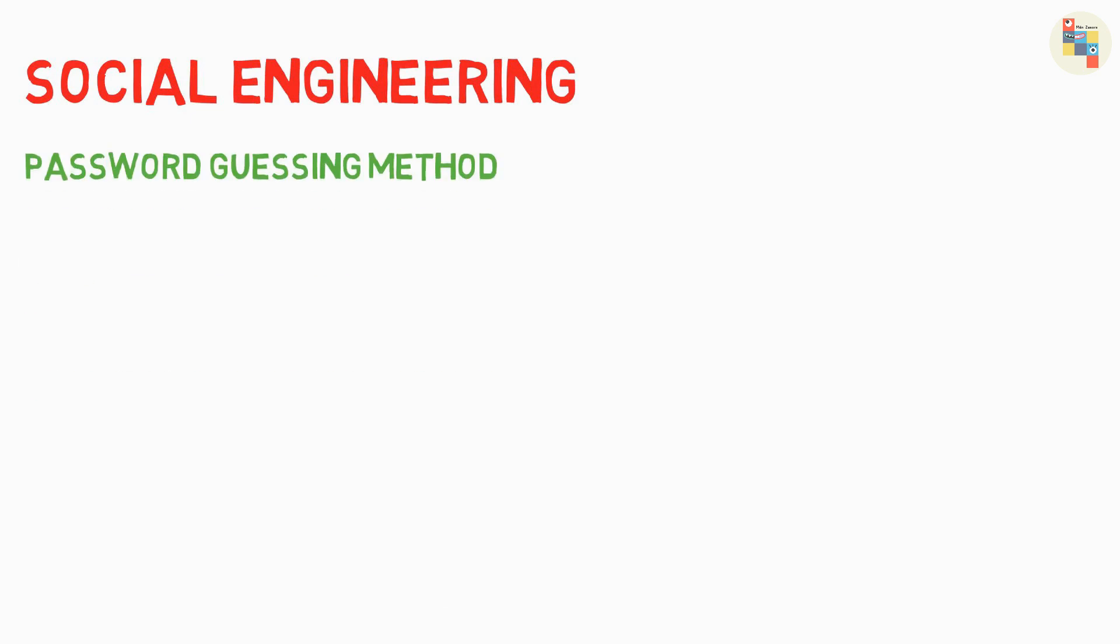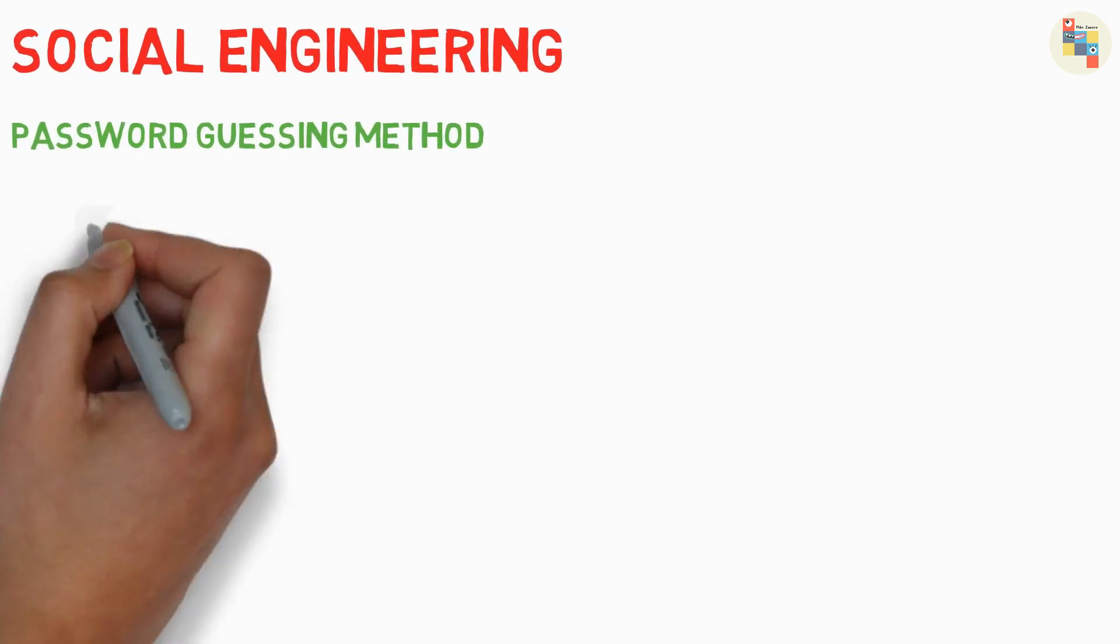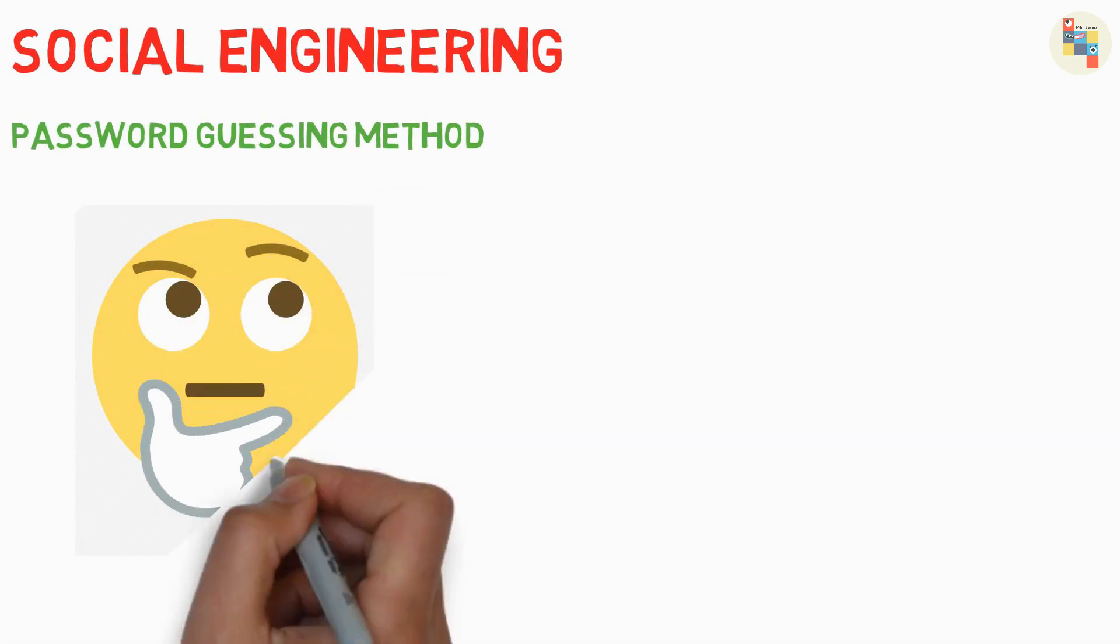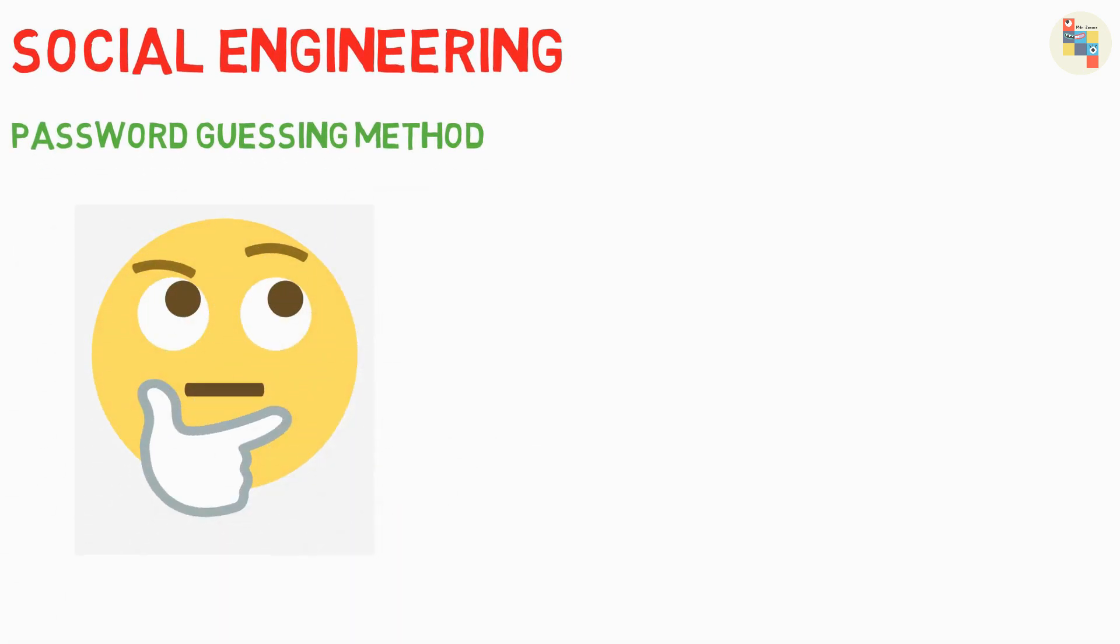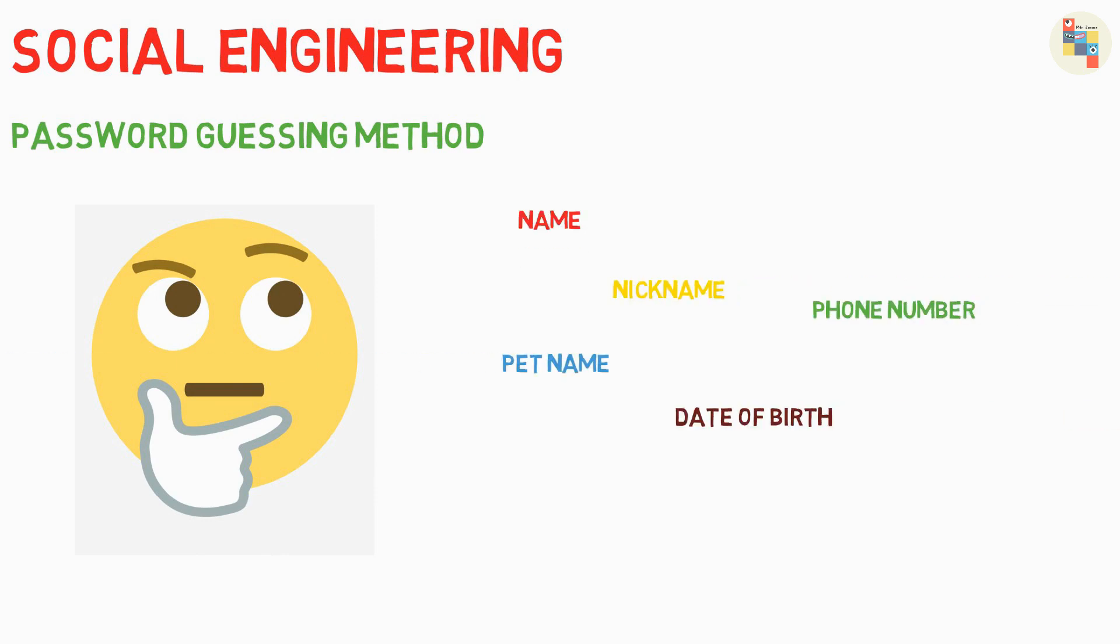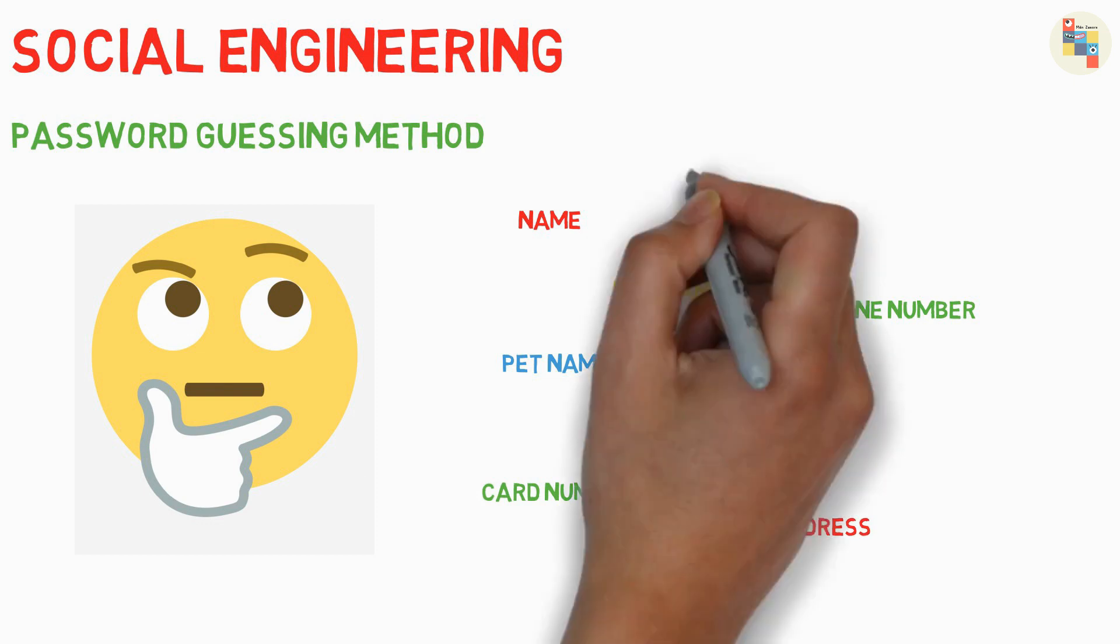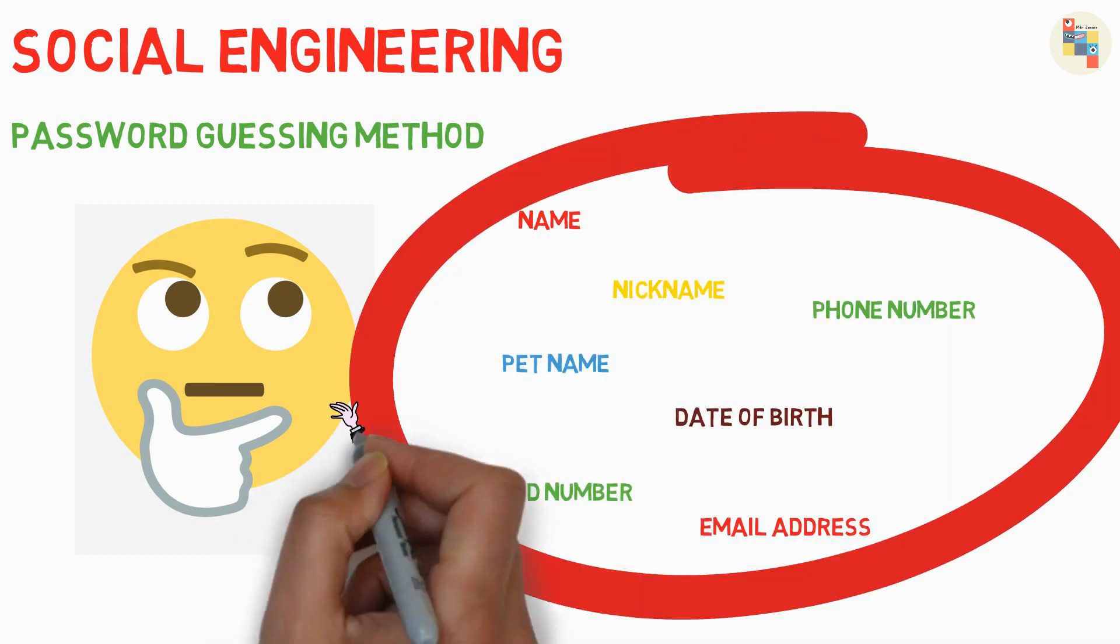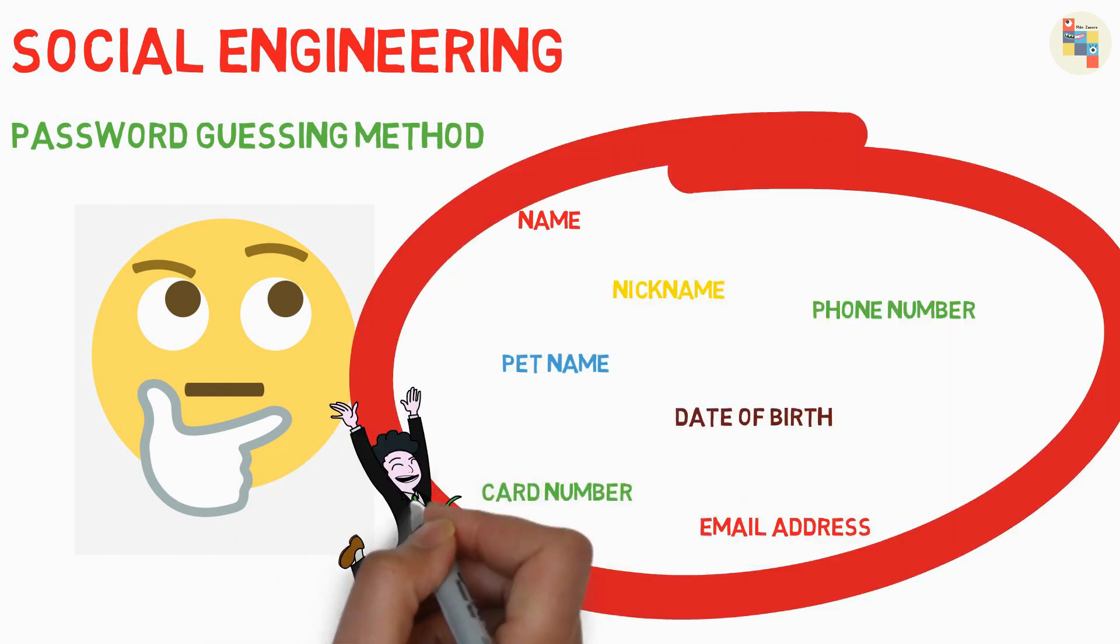The first thing that comes under social engineering is password guessing method. In this method, you try to guess common passwords of victims like name, nickname, phone number, pet name, date of birth, car number, email address, or combination of these. And if you are lucky, then you can even get success.